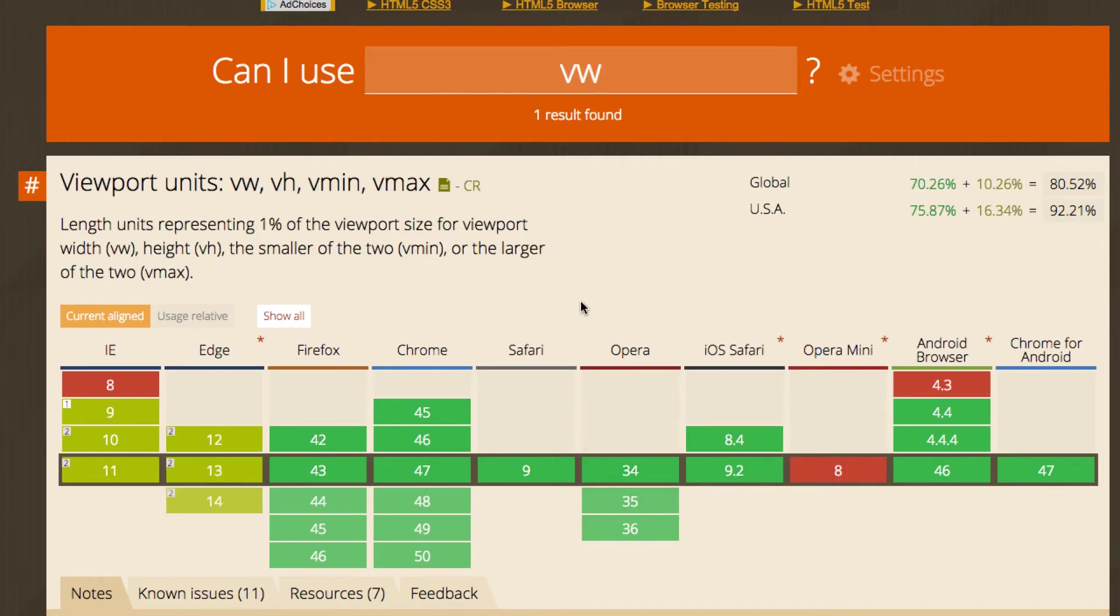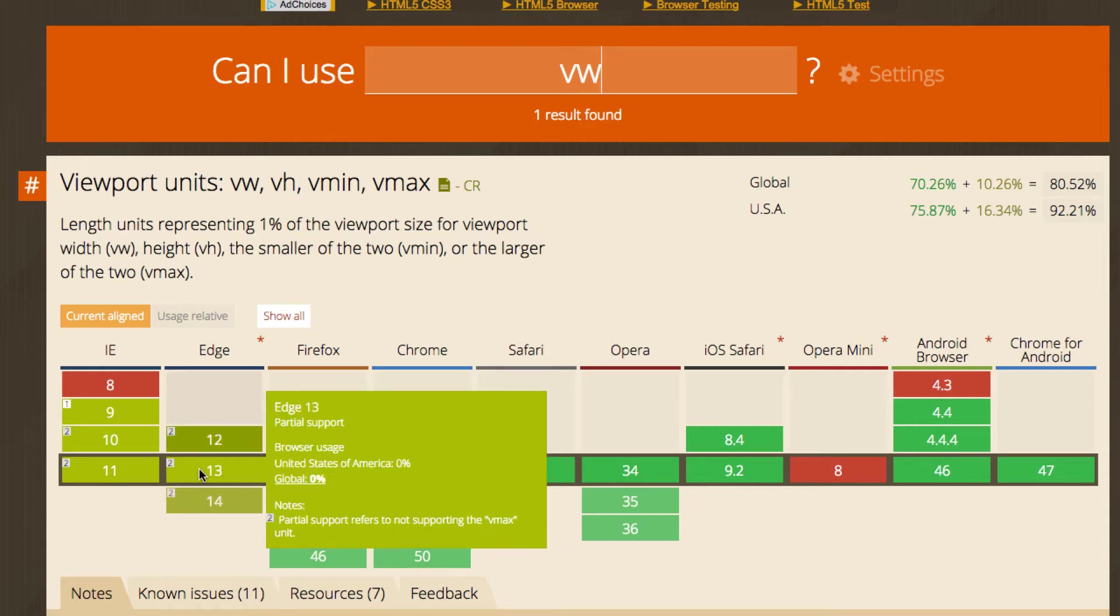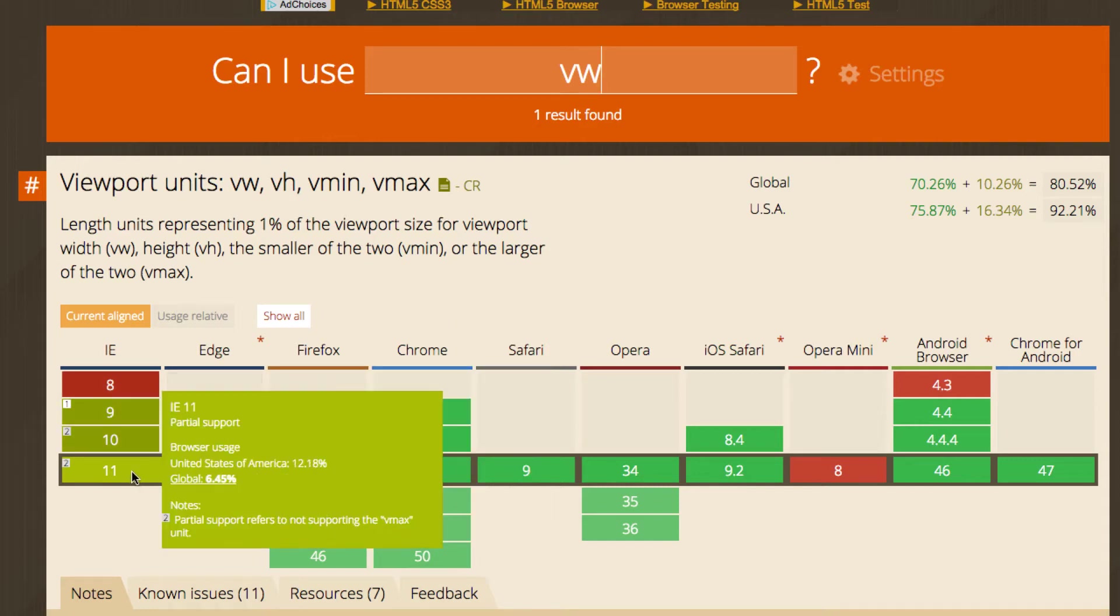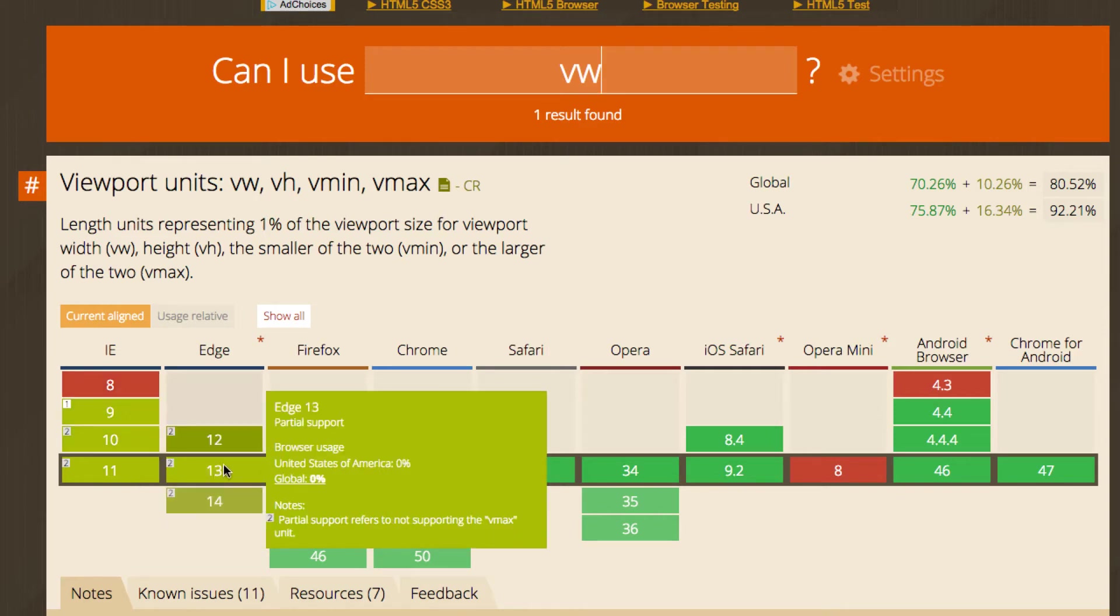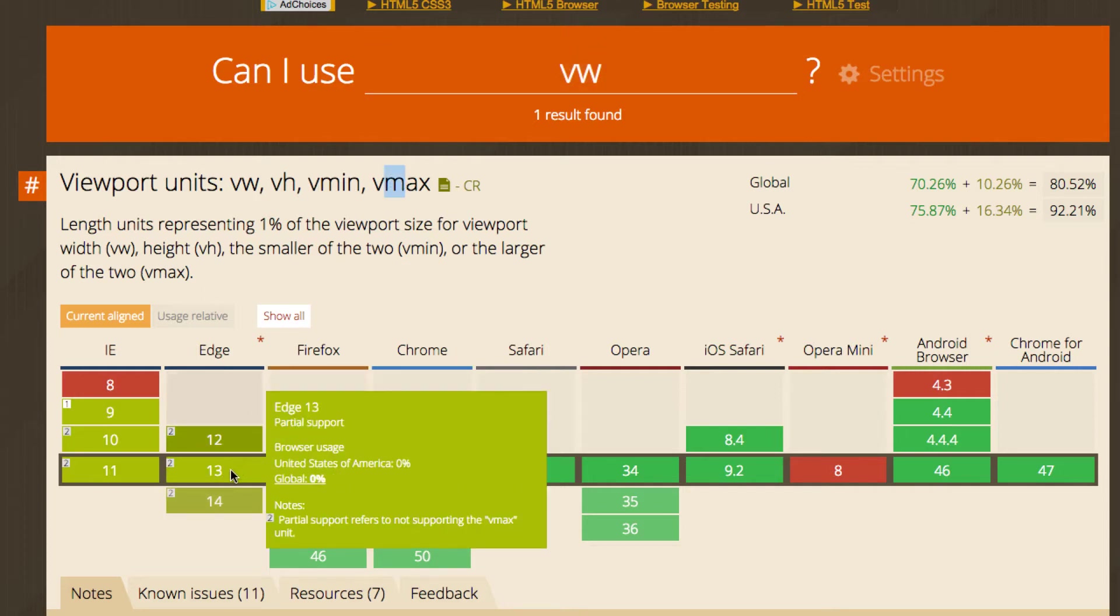And another unit of measurement I want to show you is called viewport units. So viewport units, it's pretty interesting how it works and it has some specific use cases. I wouldn't say I would use it in every instance of sizing, things like padding and font sizes, but I think in some scenarios it's really, really cool. One thing to just keep in mind is that in the IE 11 and Edge 13, these are both Microsoft browsers, it has partial support in reference to VMAX here. So as you can see, if you read here, it says partial support refers to not supporting the VMAX unit.